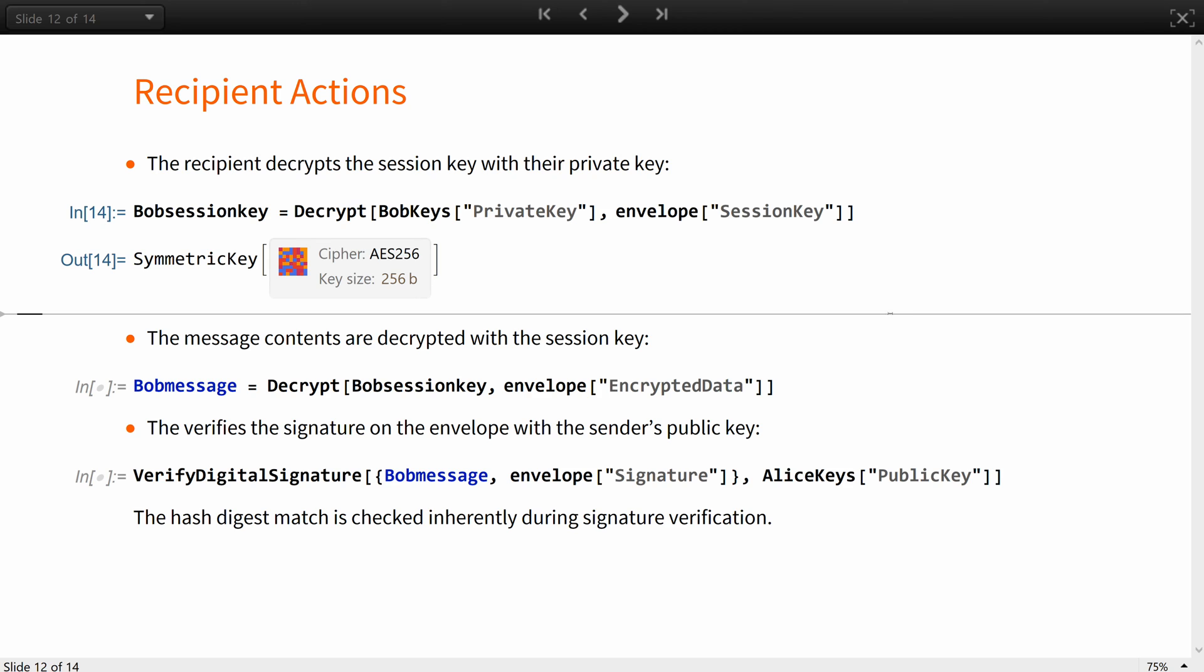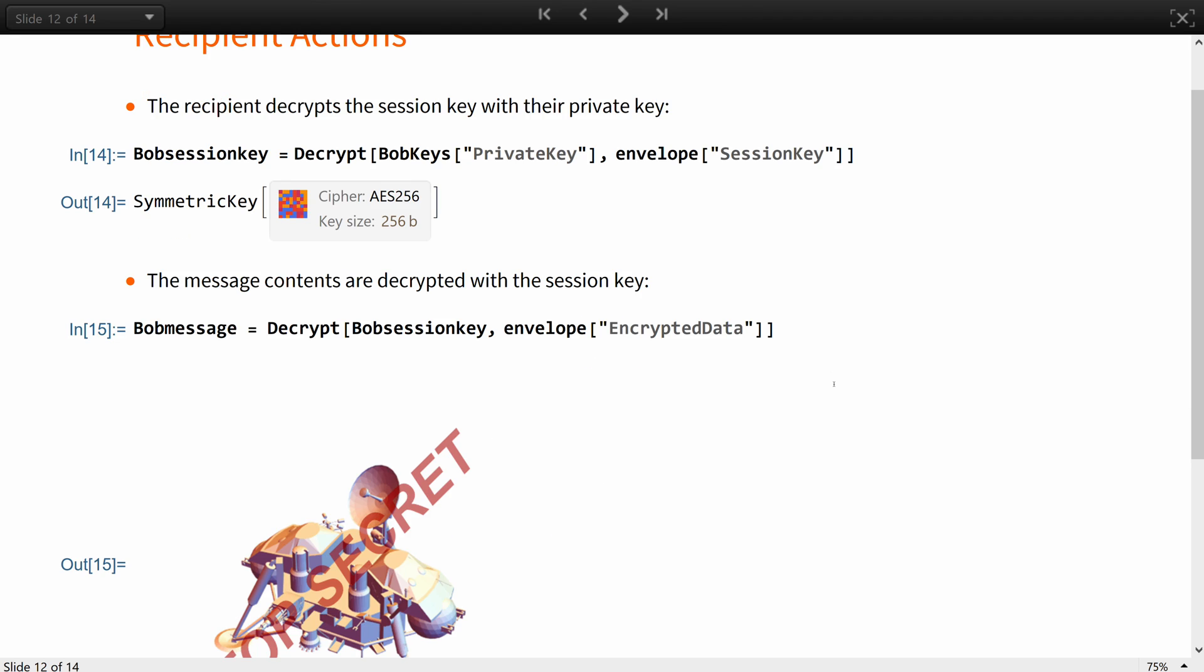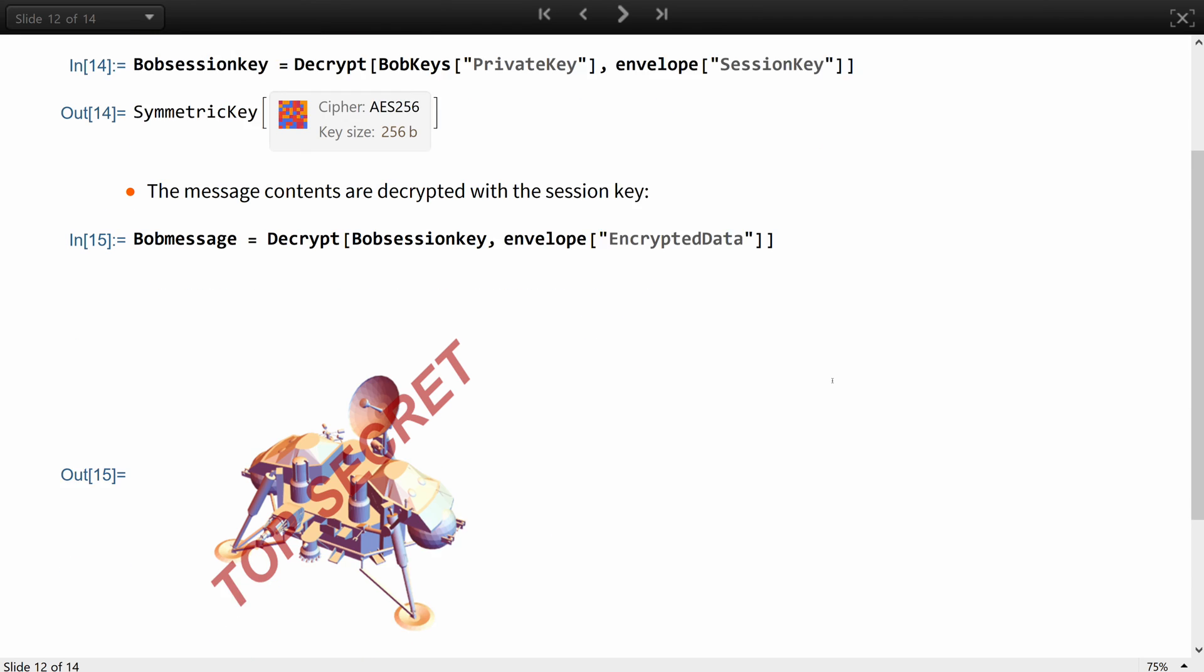Next, the message contents are decrypted with the session key, and he gets back the spacecraft model.